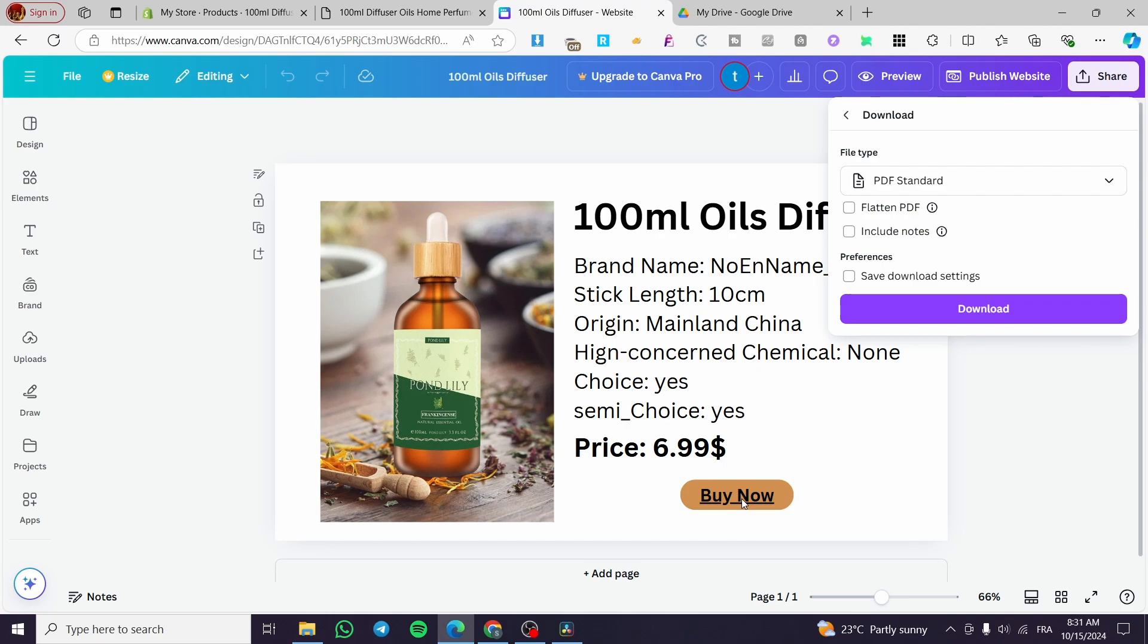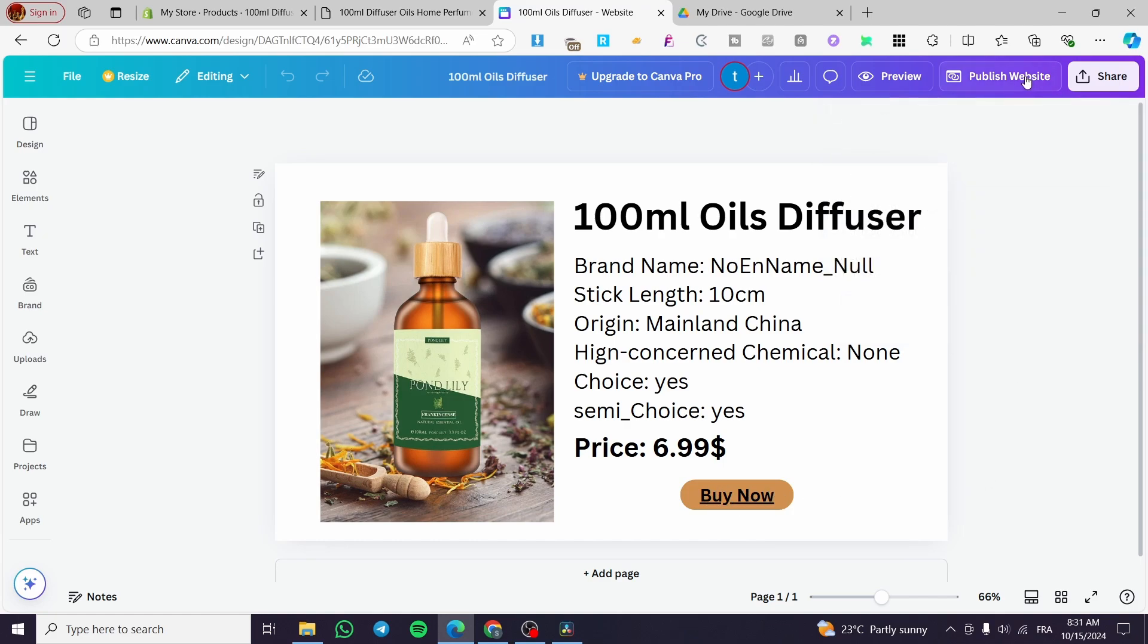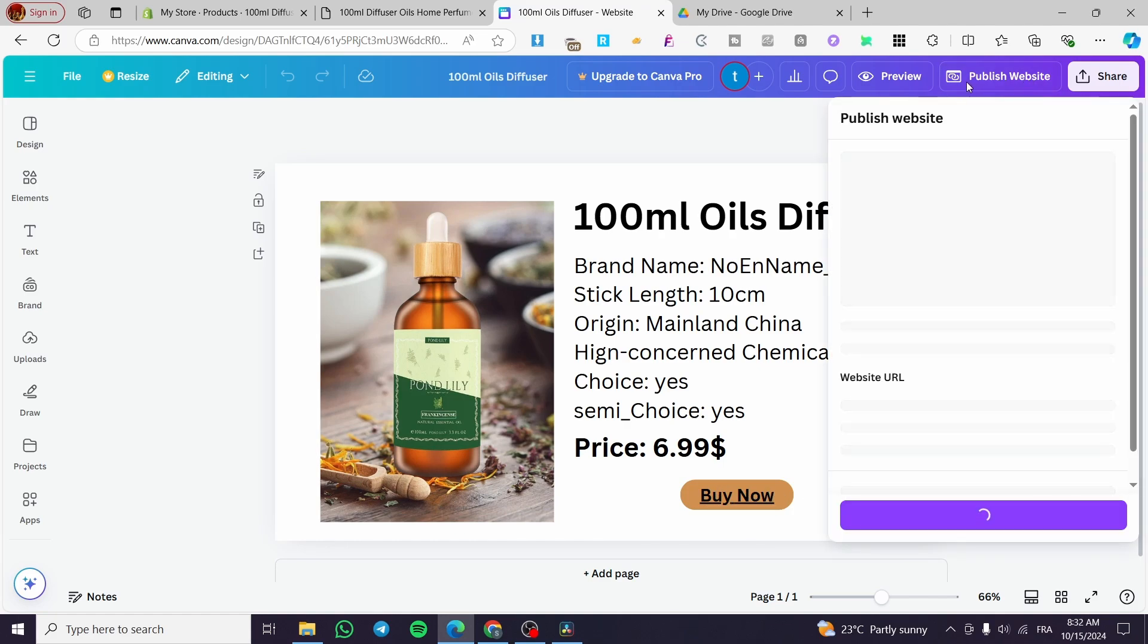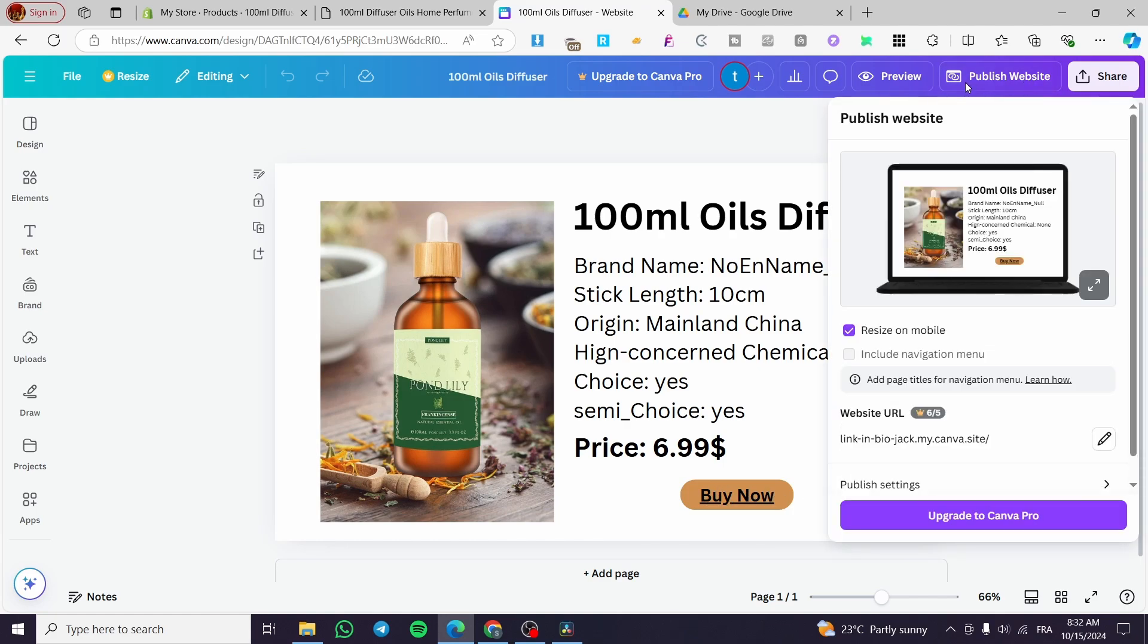And also make it to the referrals and they will get a clickable link right there. So for the publishing, you're going to click on publish website.